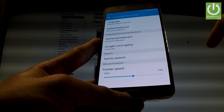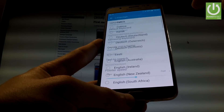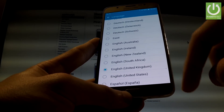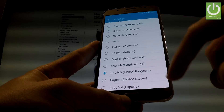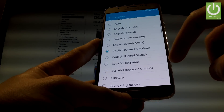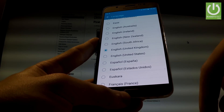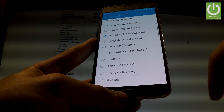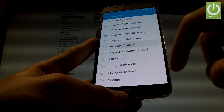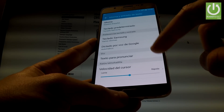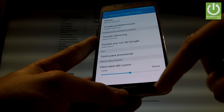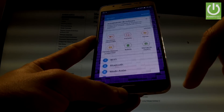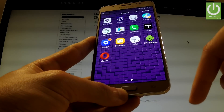Afterwards, tap Language from the top of the screen and here you have a full list of available languages that you can use on your device. Let's say that you want to change your language from English to Spanish, so you have to tap on Español, and as you may observe the whole list of settings and also applications goes into Spanish.